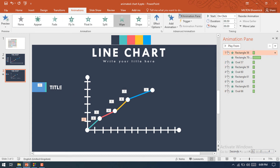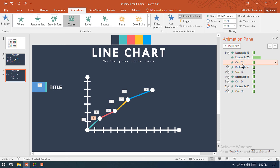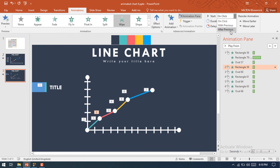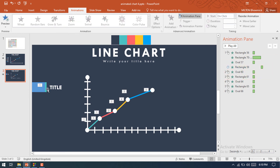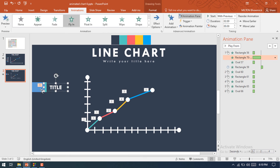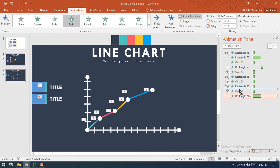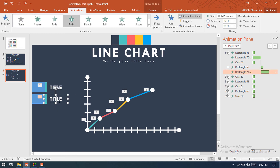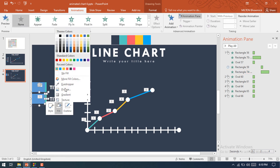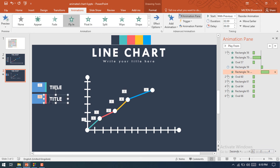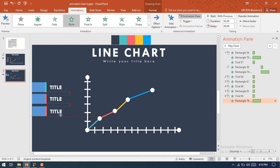The animation has been ready. Now select all these animations — this oval animation — and make it With Previous. Then select these two shapes and press Ctrl+D to make a duplicate. Reload the previous one and change the animation position to after Rectangle 59. Make another duplicate and change the color of this shape to the second line.